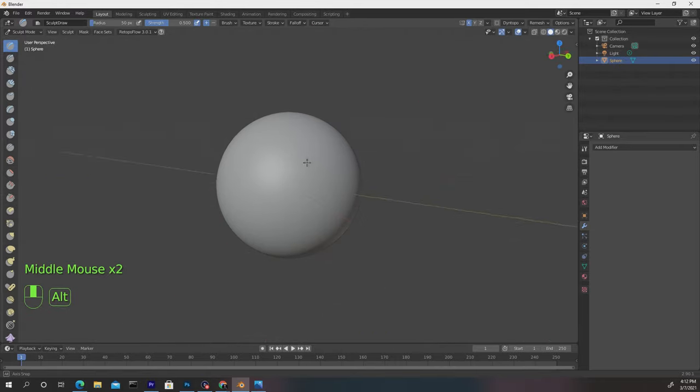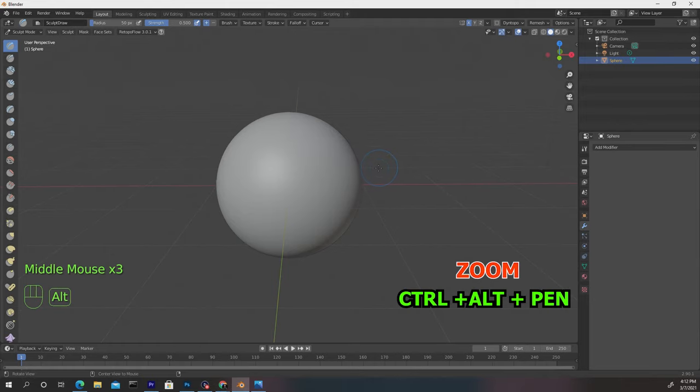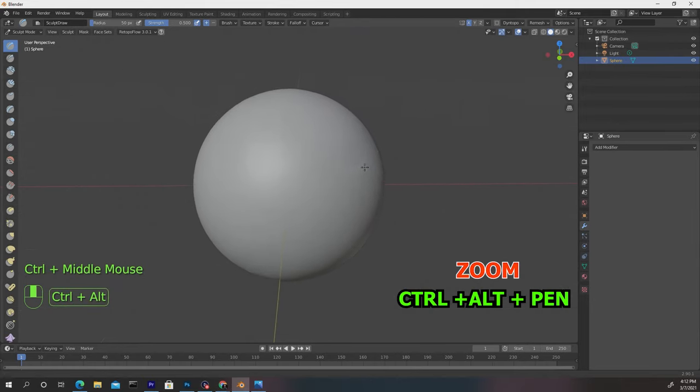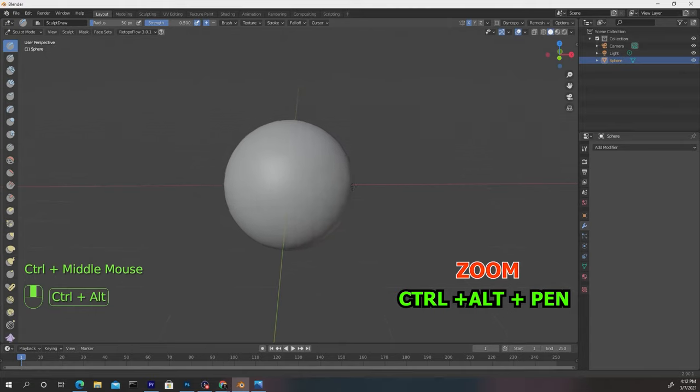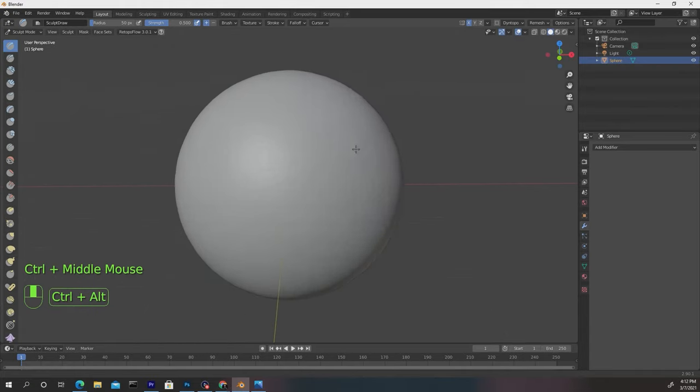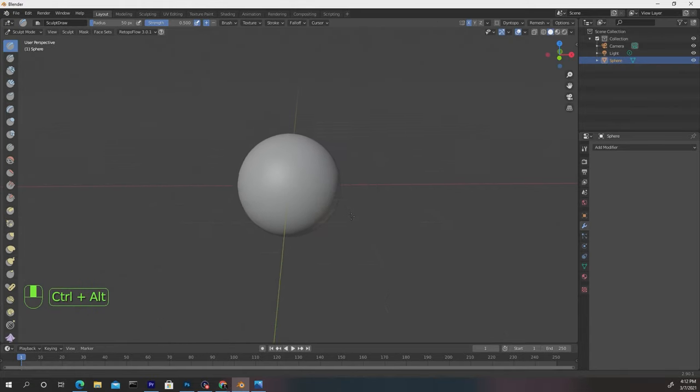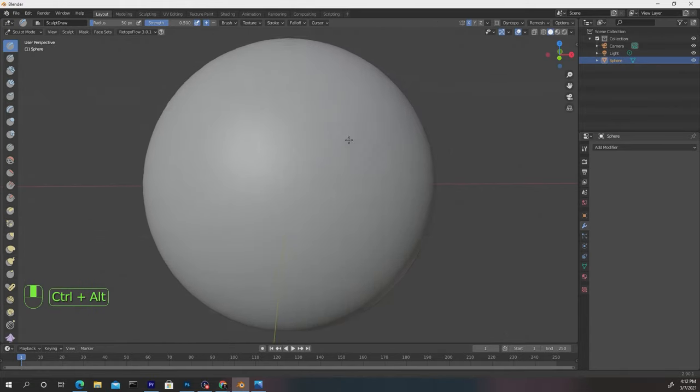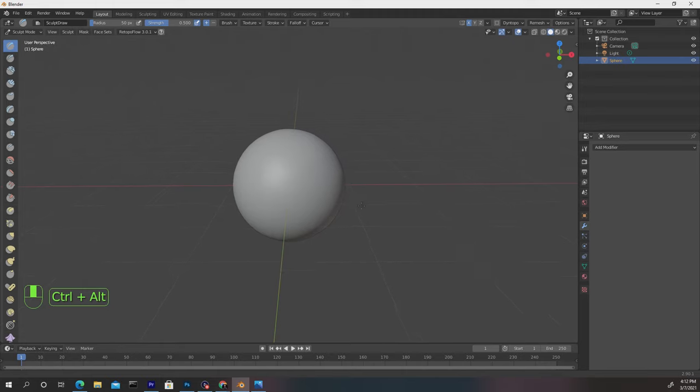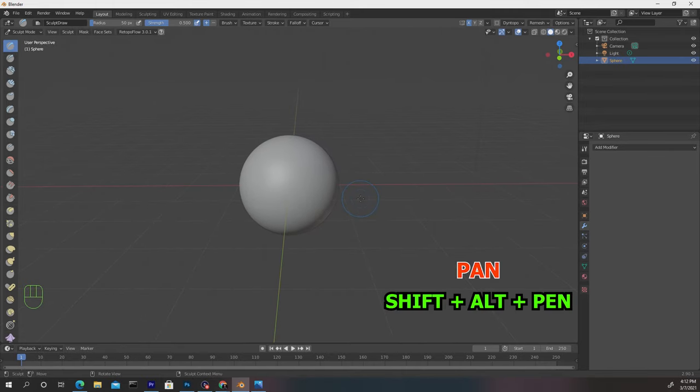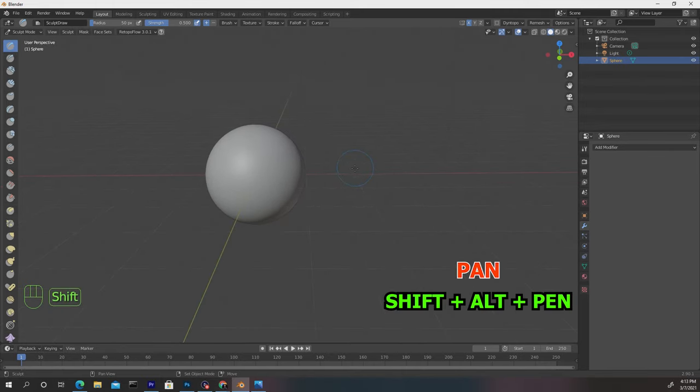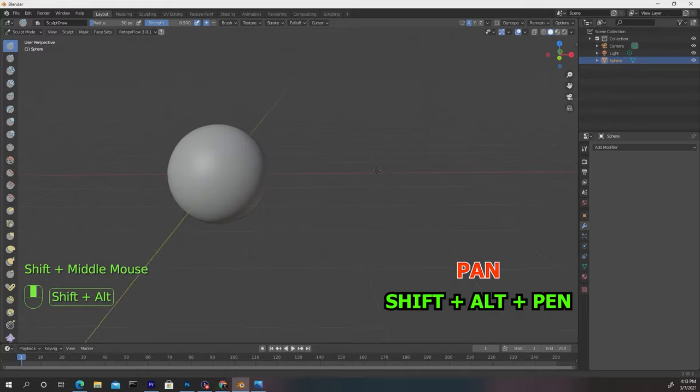So after you're comfortable with this we can move forward. And to zoom in and out you want to press Ctrl+Alt and then draw with your pen on the tablet to zoom in and out. Do this for a little bit, get comfortable, and now let's pan. And you want to pan by pressing Shift+Alt on the keyboard and drawing on your tablet left and right and you can pan your camera.